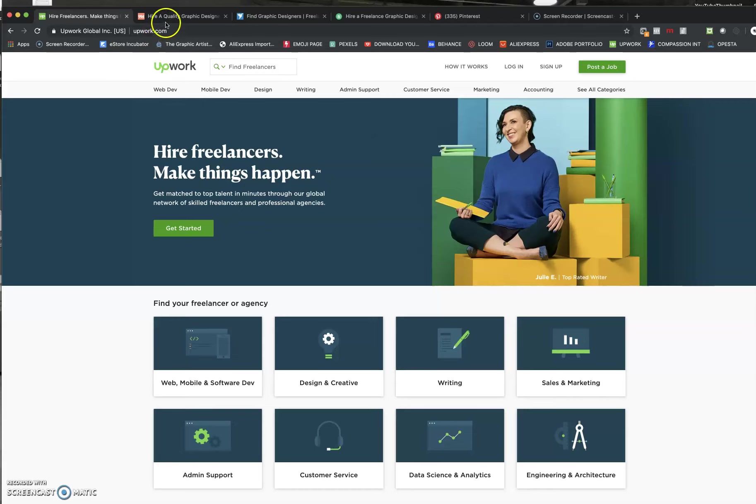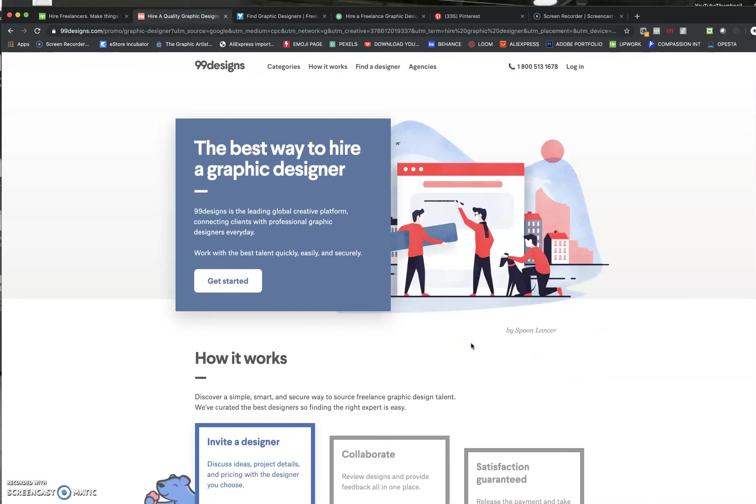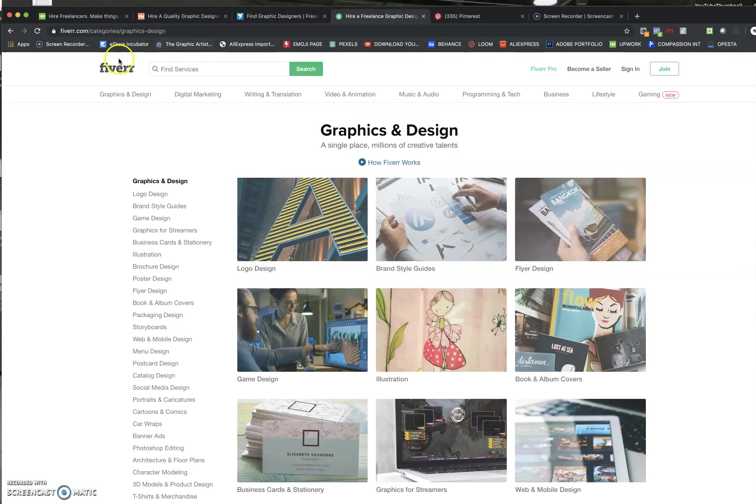So Upwork is a good one. Just be aware that some of these designers can be a little expensive. So just be aware of that. Here's another one called 99 design. That's a good one. Freelancer is a good one. And I think it's fiber or fever fiber probably.